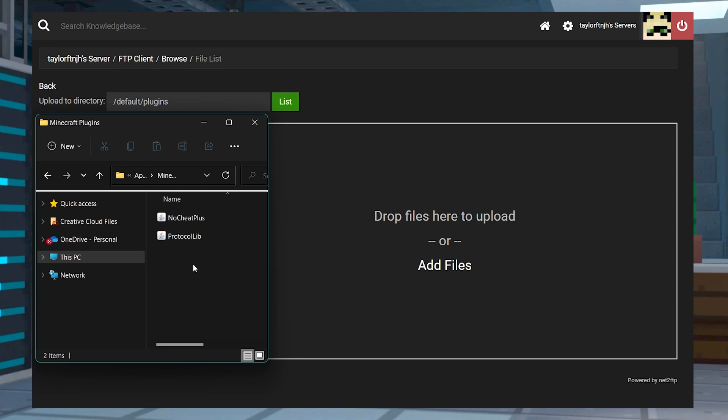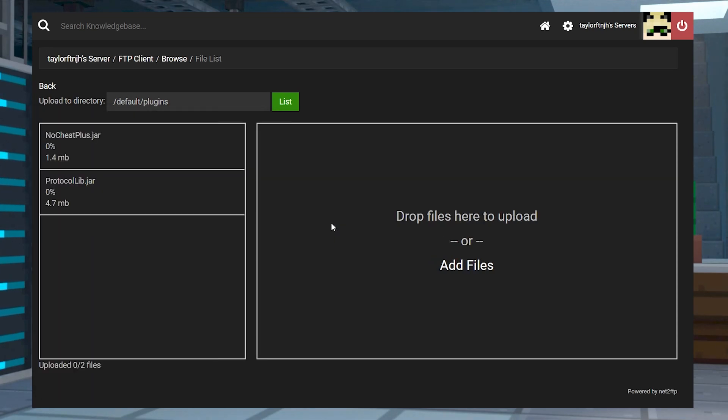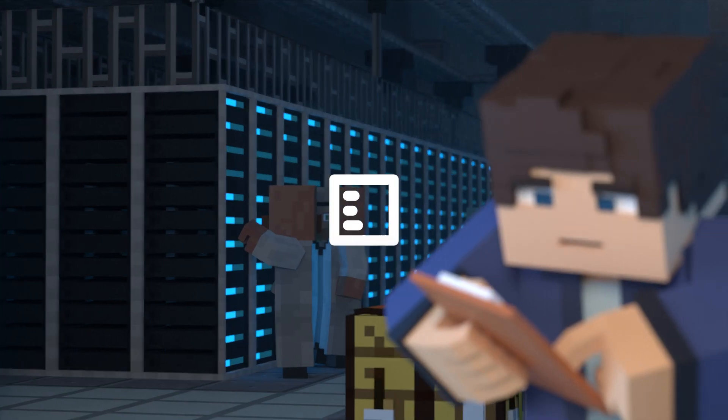What's going on gamers? Today we are going to go over how to install the No Cheat Plus Minecraft plugin and how to use it.